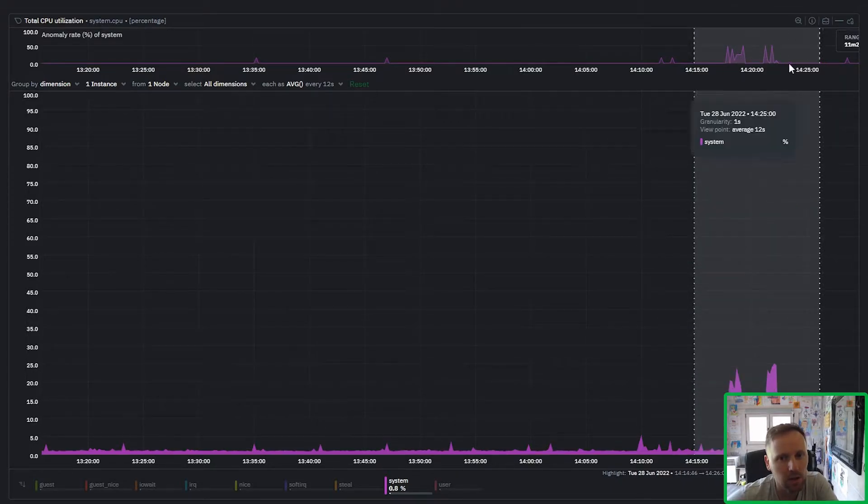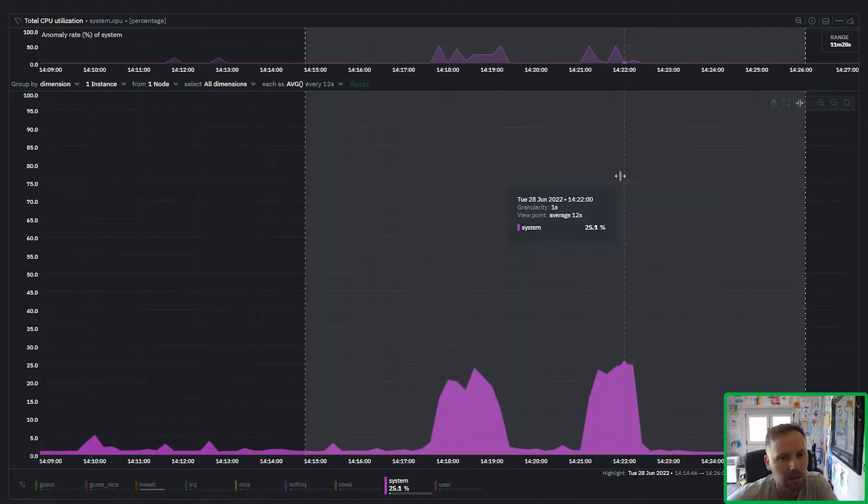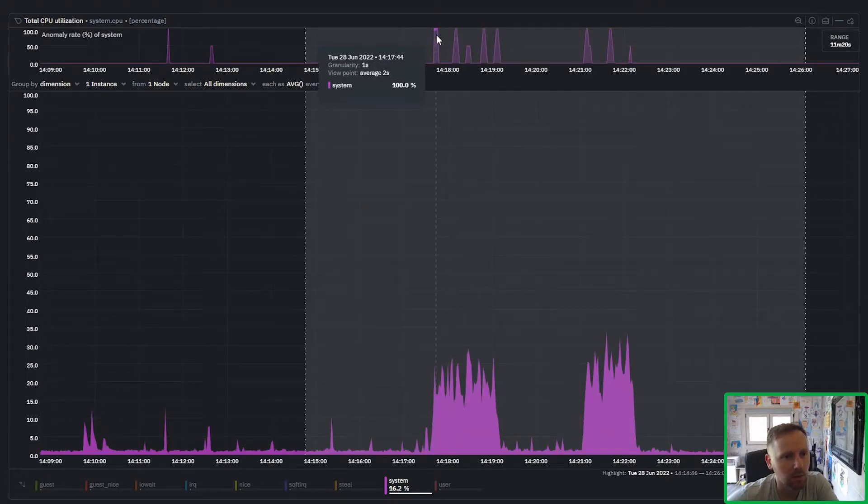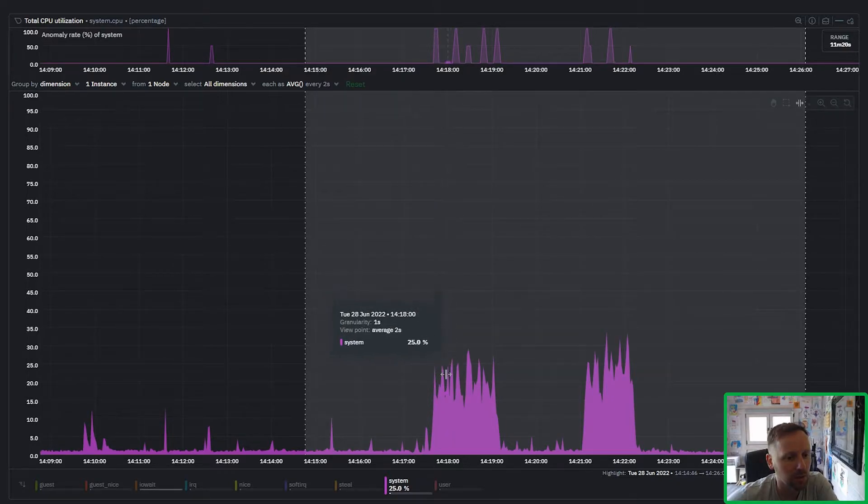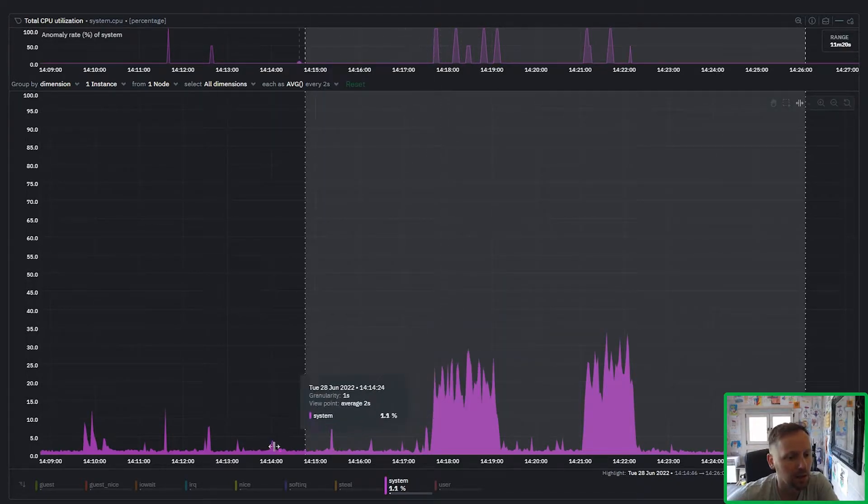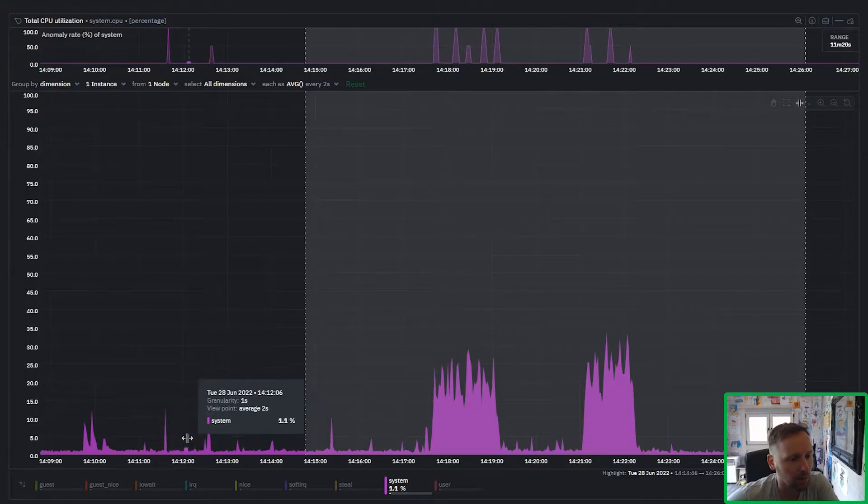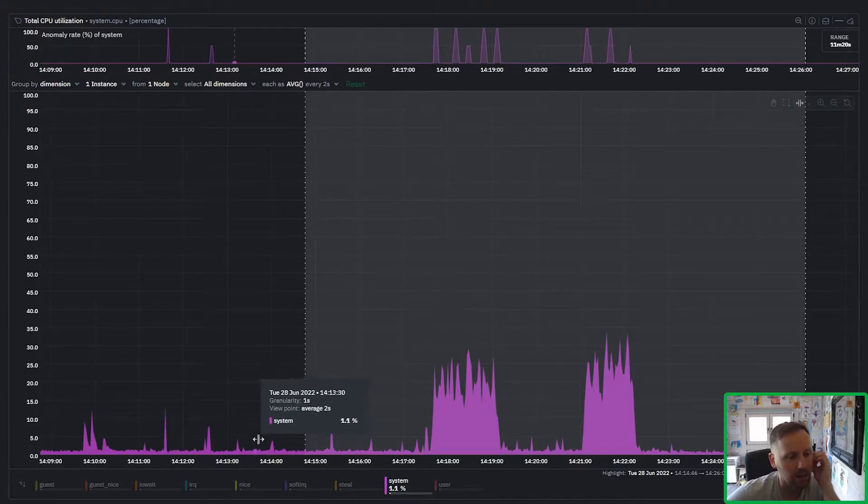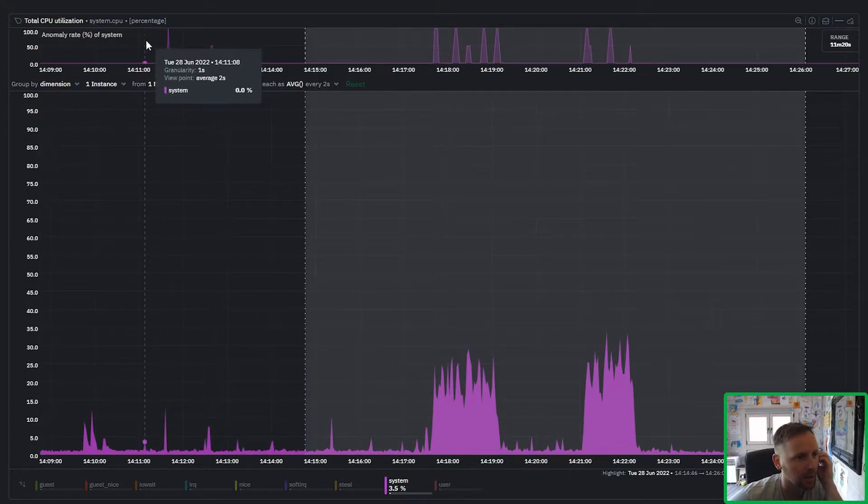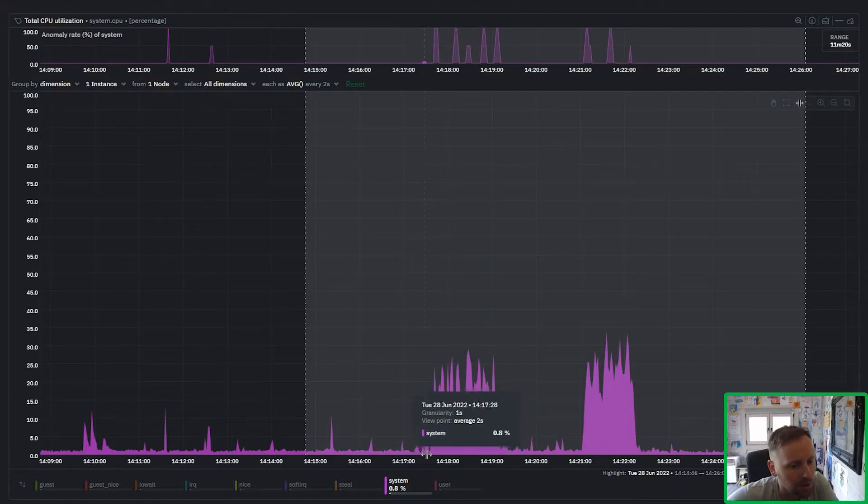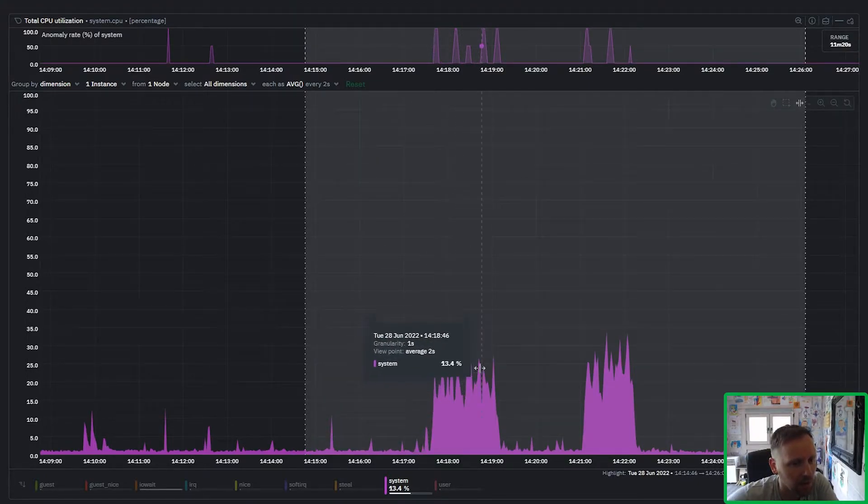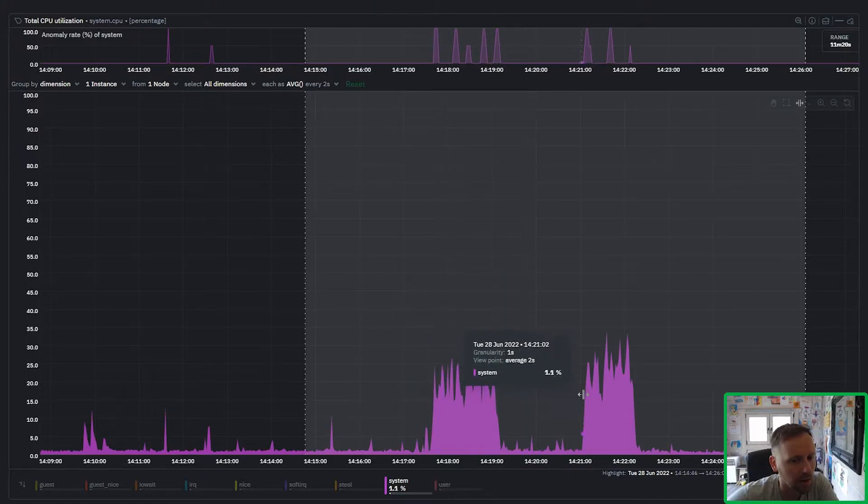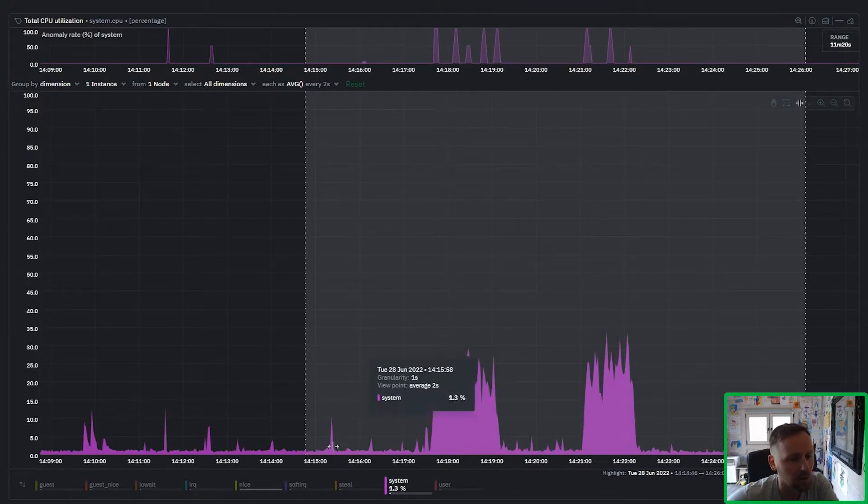So if I zoom in we'll be able to see the moments when the anomaly bit turned on for this particular raw metric values. You can see here sometimes you get these little spikes but they're generally not that unusual, but then when you see this big batch of spikes together that's when the anomaly rate turns on.